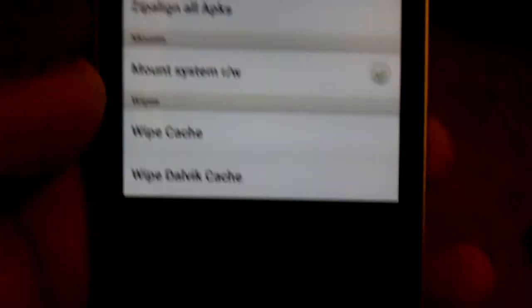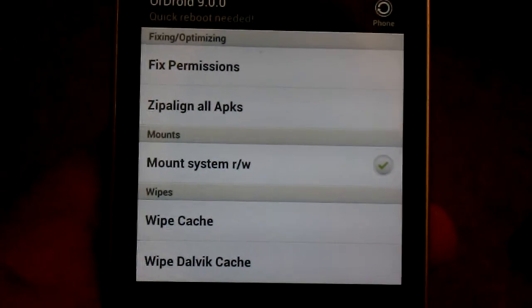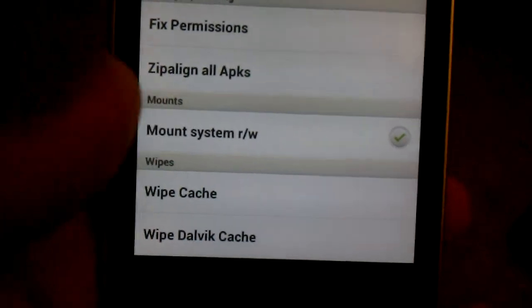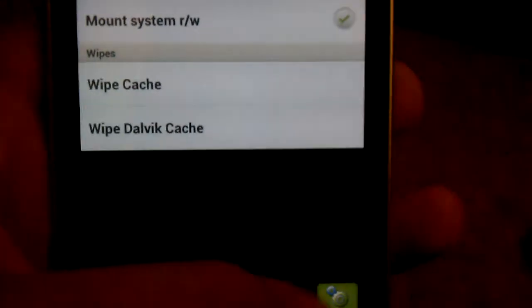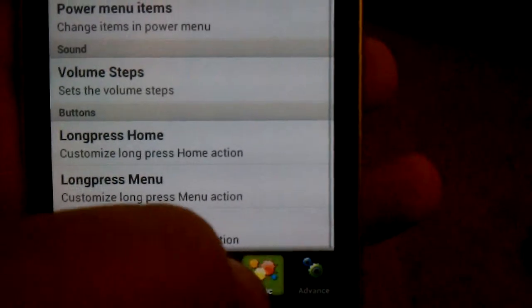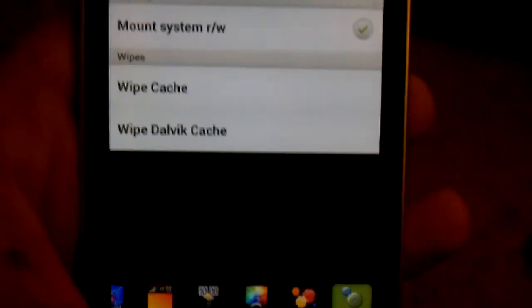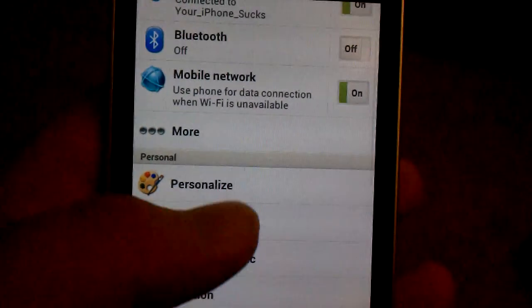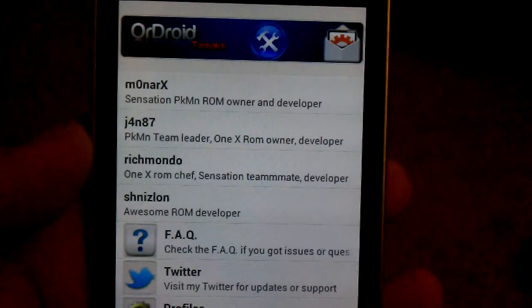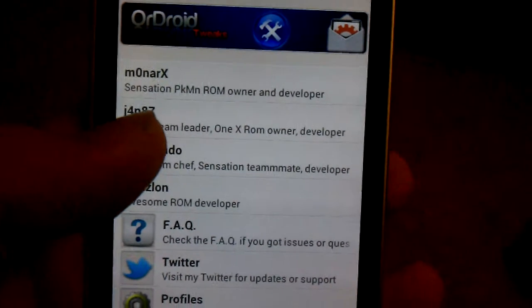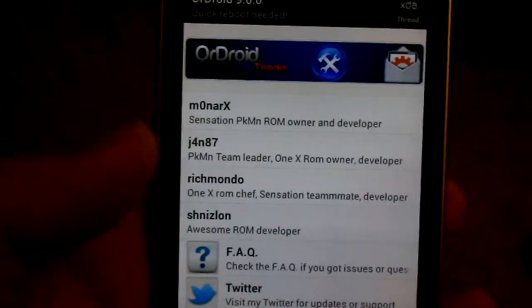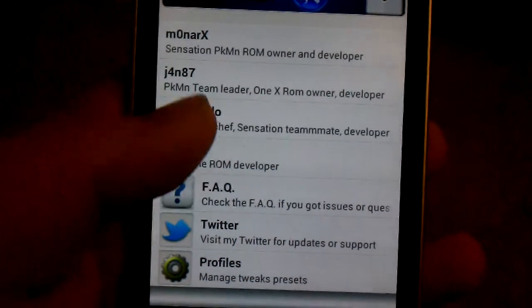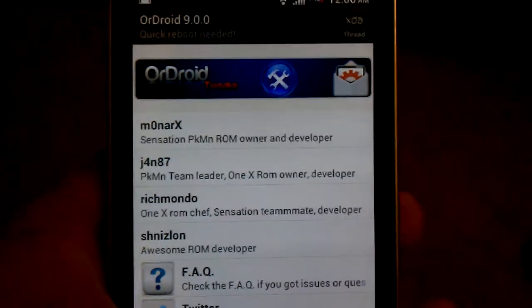Under advance, you have wipe cache, wipe dalvik, fix permissions. It's aligned all APKs and mount system as read and writable, readable and writable. This is very much similar to the Pokemon ROM. The same people that work on the Pokemon ROM work on this ROM also. So it's going to be very similar to the other ROMs.